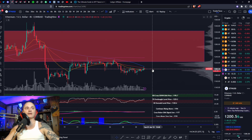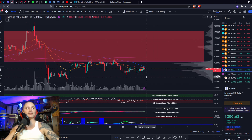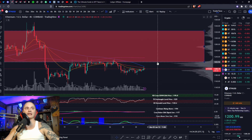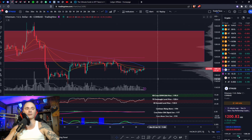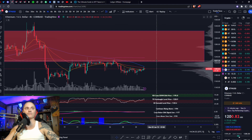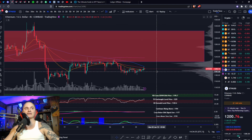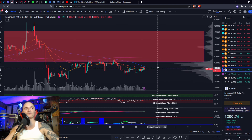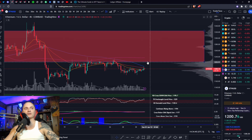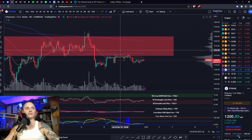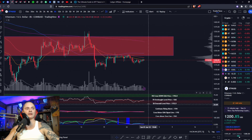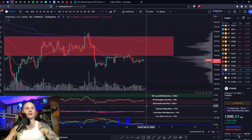We just need these shorter-term timeframes to really pick up. As soon as that happens, the 4-hour is going to skyrocket — we're either going to get back into this red zone or we're going to break down. It's kind of up in the air right now. You've just got to wait for your levels to be broken, so definitely pay attention to these levels.